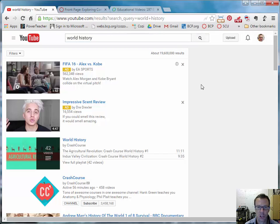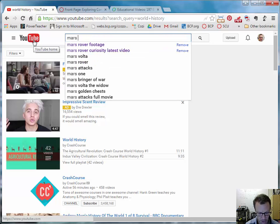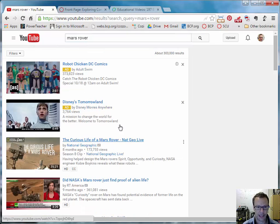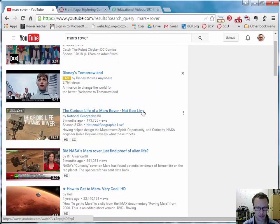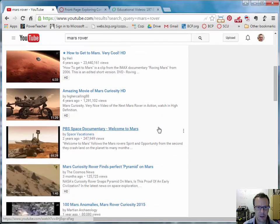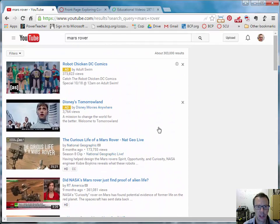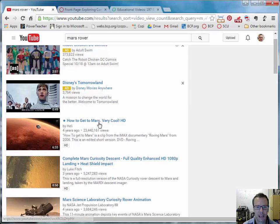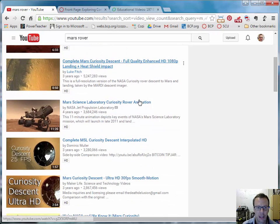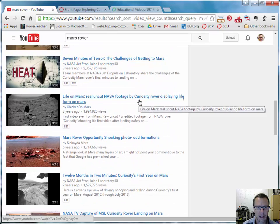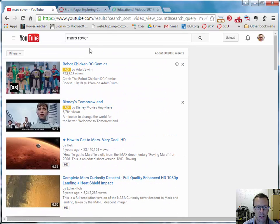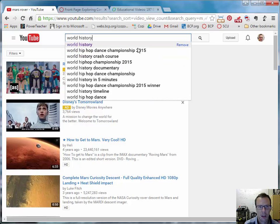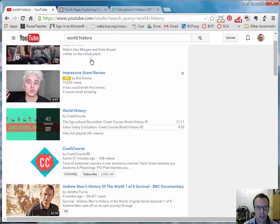Now YouTube search is just like any generic search. If I were to pick something more specific like Mars Rover, you'll see I get all kinds of different options. Obviously I get some ads up here at the top. And then I get some different results. So depending on the channel, you're going to get reputable sources or not so reputable sources. If I go to view count on Mars Rover, how to get to Mars by this user H-E-L-I is the top one. And you get some different items like a pyramid is found on Mars. So you got to be careful with search, just like with anything requires a little bit of critical thinking. But if I look up world history, you can see I've got search history already going there.